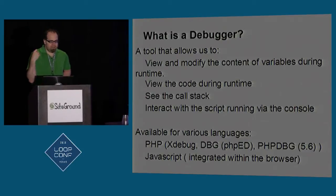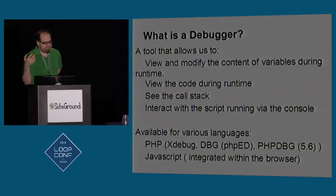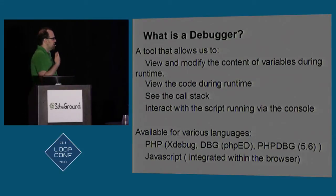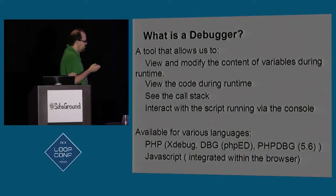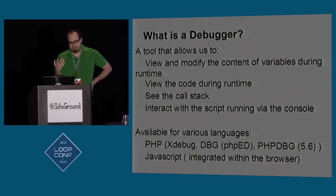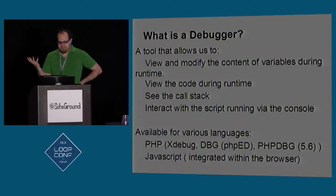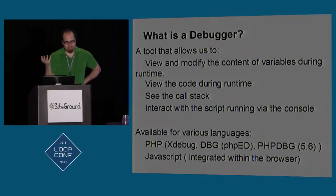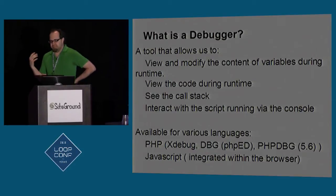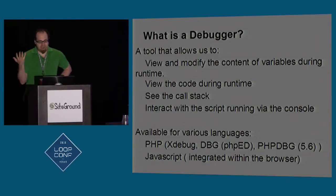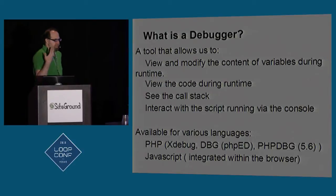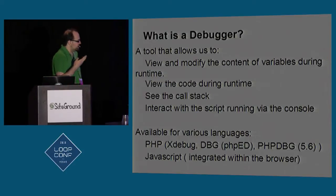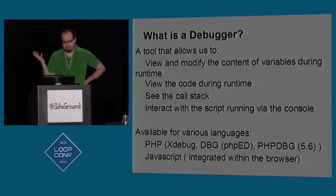And there's various debuggers, and they're available for various languages. I'm only going to be talking about PHP debuggers in this talk. And I'm going to be focusing on xDebug. But there are other debuggers for PHP, and there are other debuggers for JavaScript. Most of the debuggers for JavaScript usually are the ones that are inside the browsers, such as for Chrome and Firefox, and God help you, Internet Explorer.